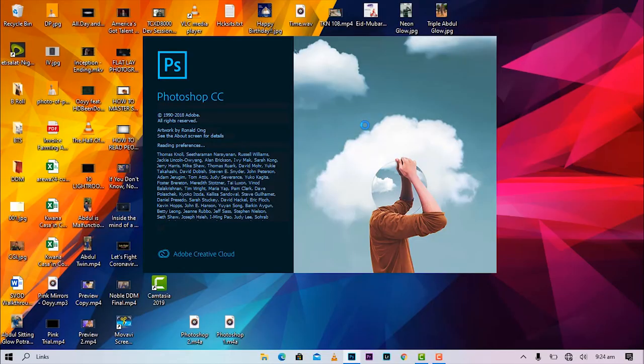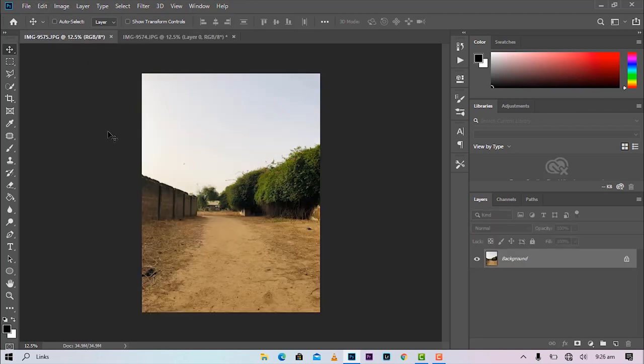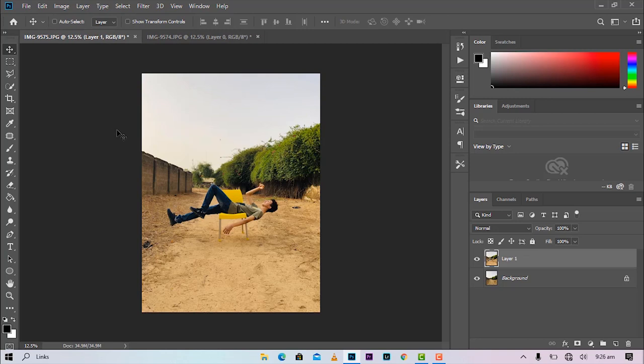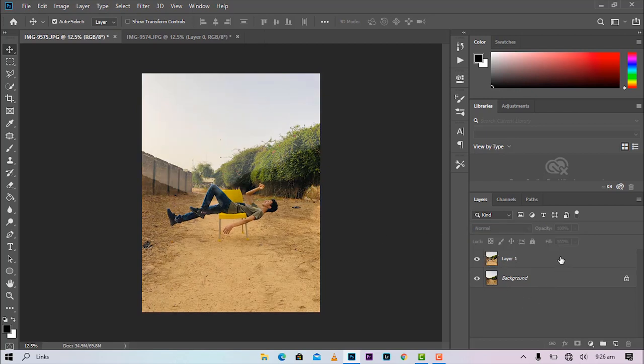Open up Photoshop. Make sure you have the background photo and the float photo, we'll call it. Then you are going to copy that float photo and paste it on the background. Okay, so now what I like to do is change the opacity a little bit so that I can line them up as close as possible.